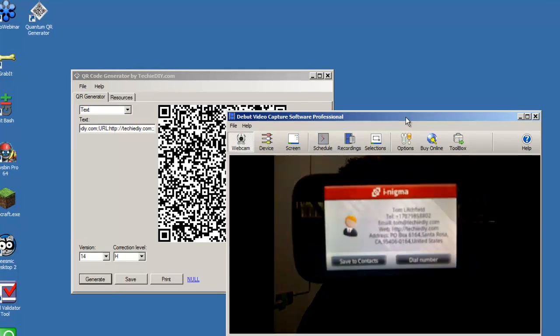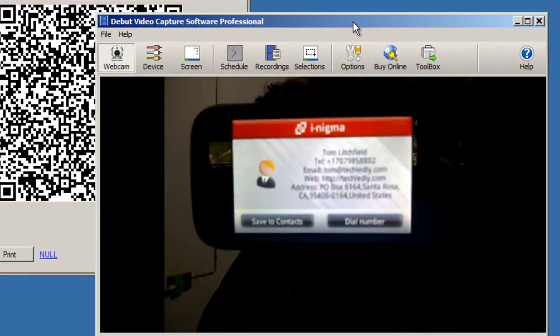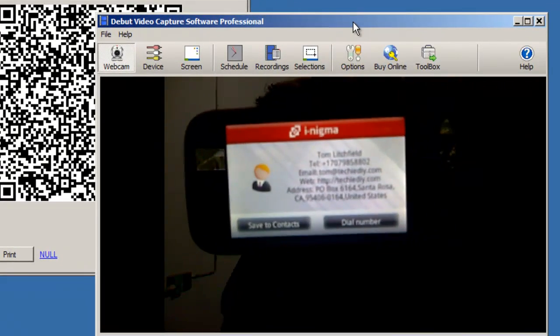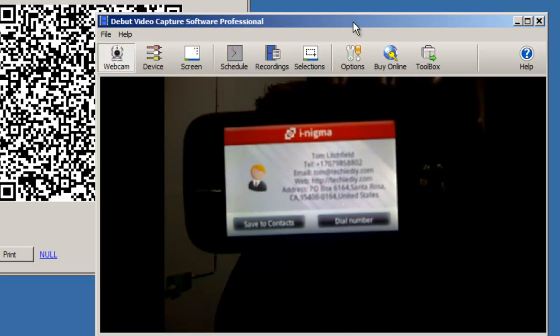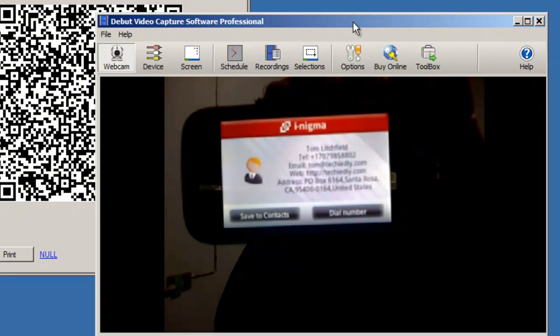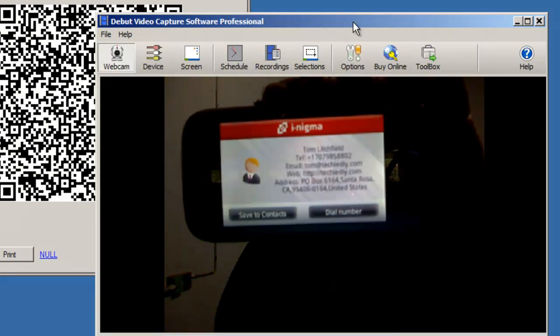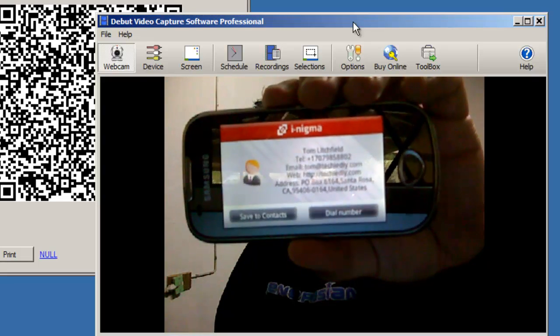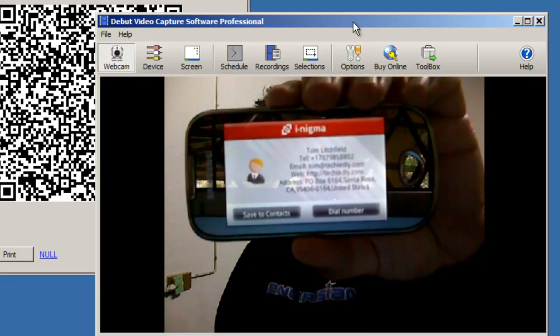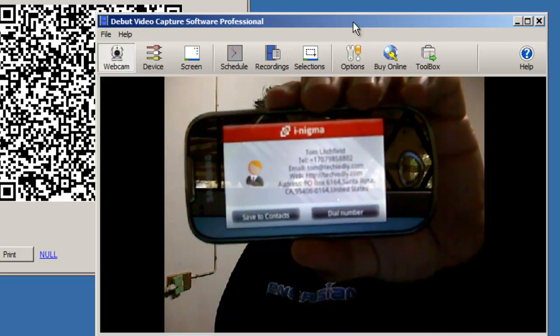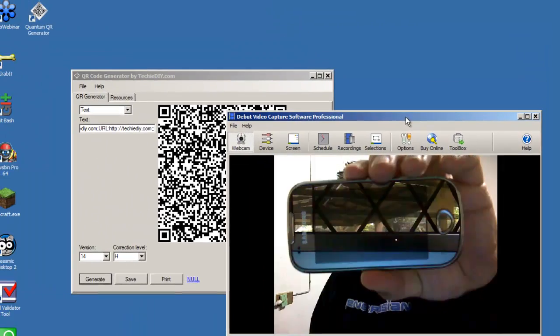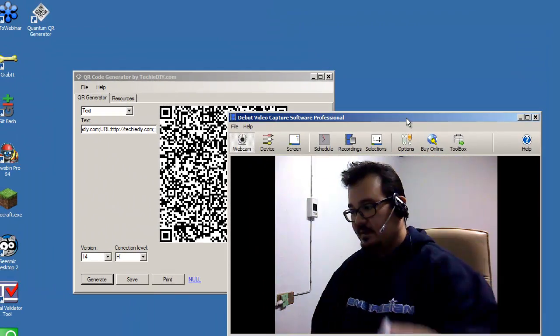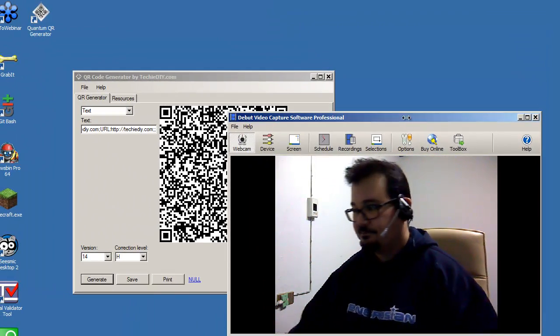Now look at this. I know it's tough to see, but the software has recognized that I have sent my contact information. You can see my name, my phone number, email, website address. And there's a button there on the software that says save to contact. So I didn't have to type any of this information. It's really nice.